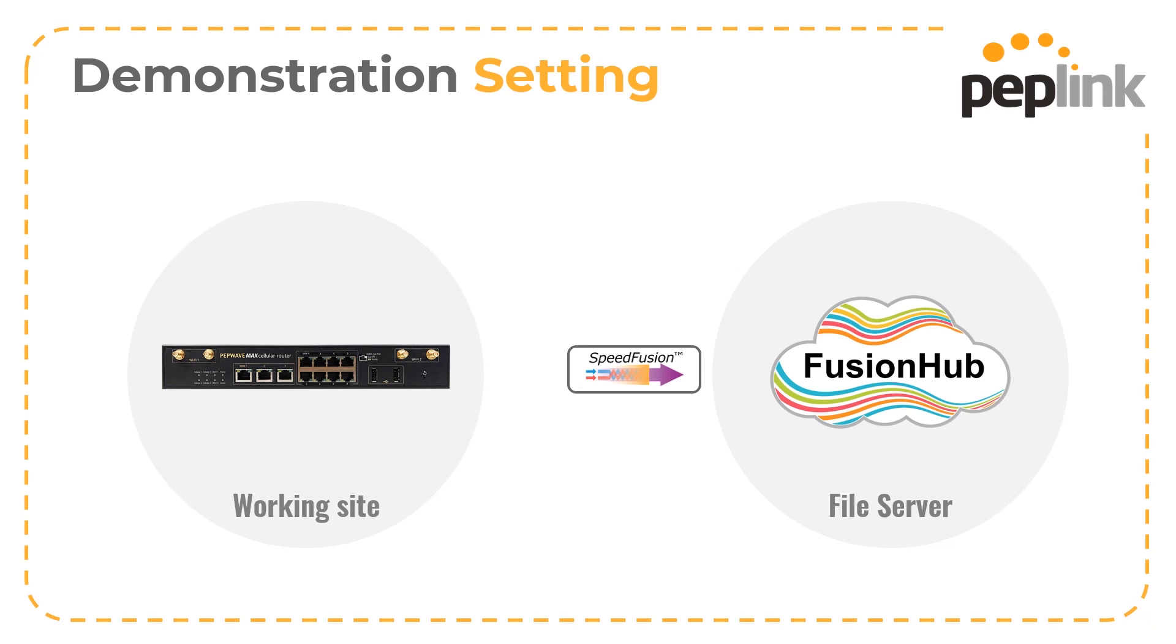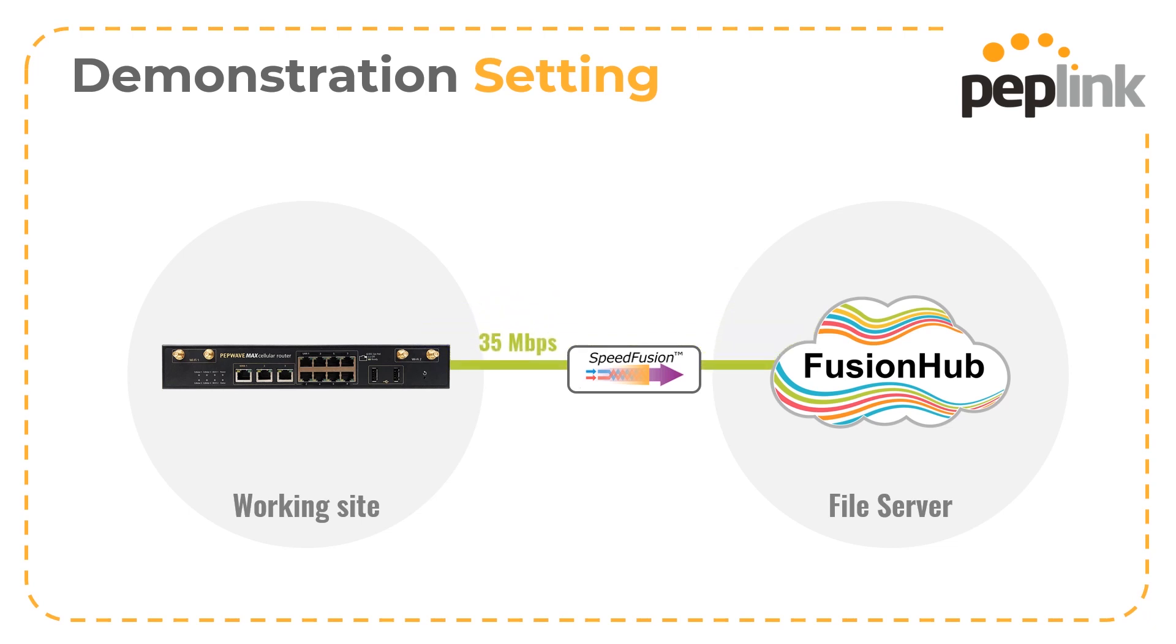We have a fusion hub running on VMware which is able to get out to the internet via a NAT'd firewall. There's a PepWave HD4MBX which will begin with a single 35 meg WAN connection directly routable to the fusion hub. We'll create a tunnel between the fusion hub and the MBX in the first instance.